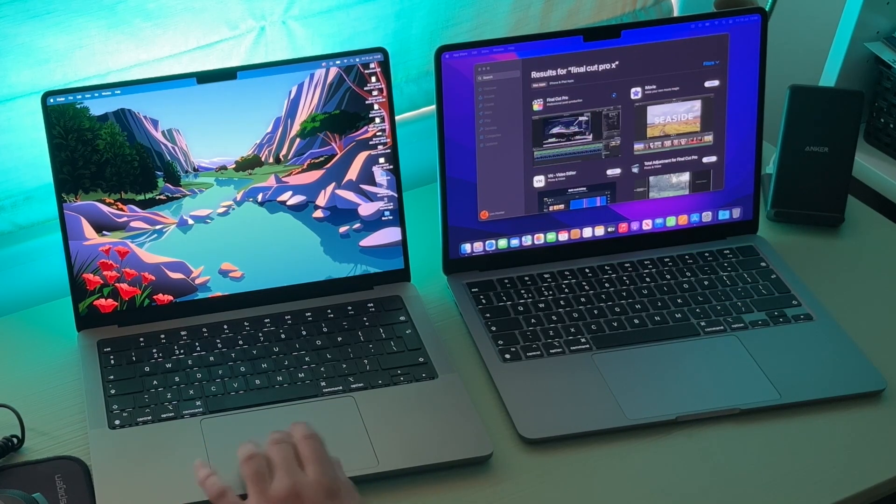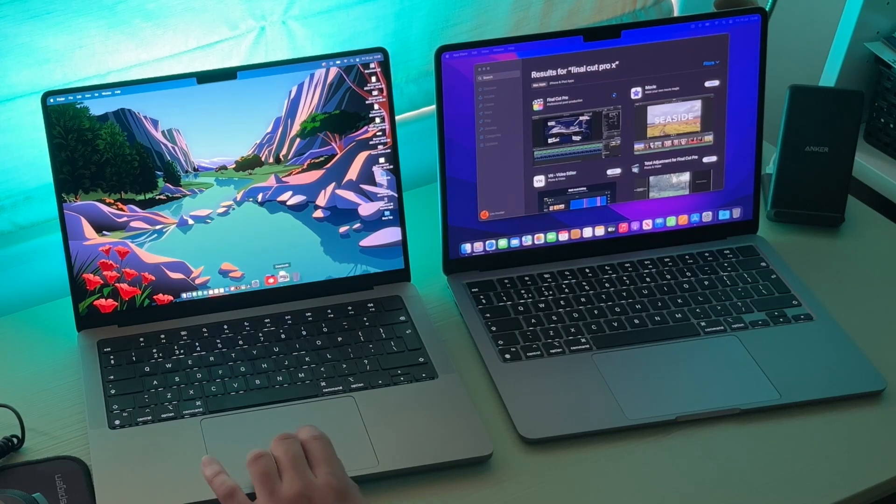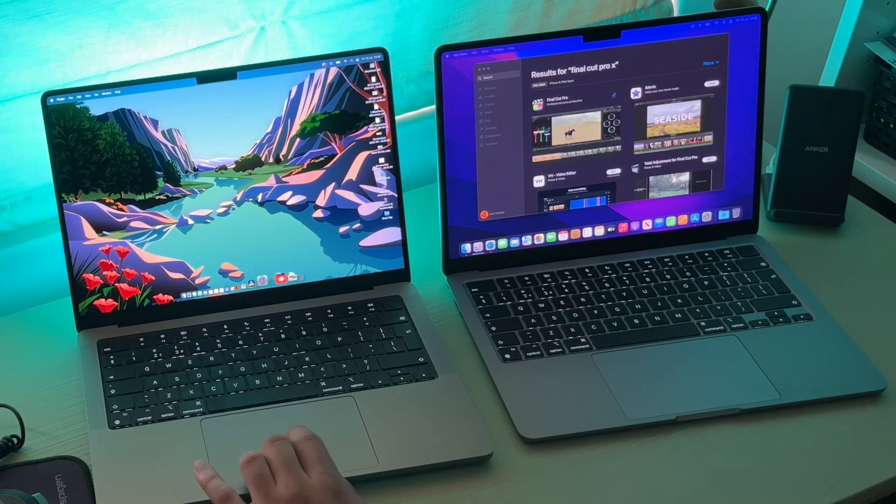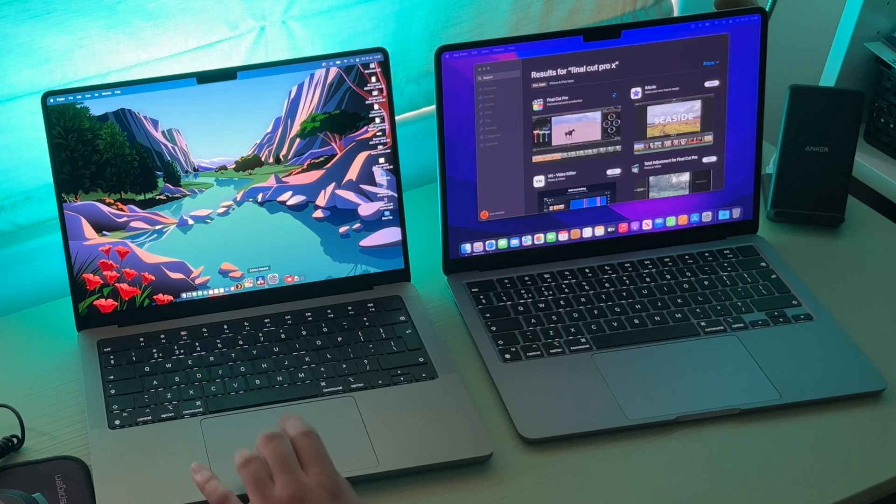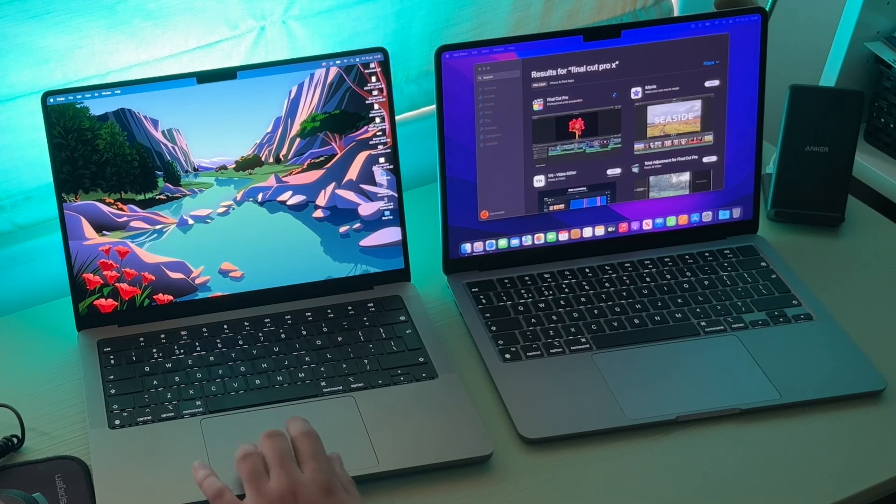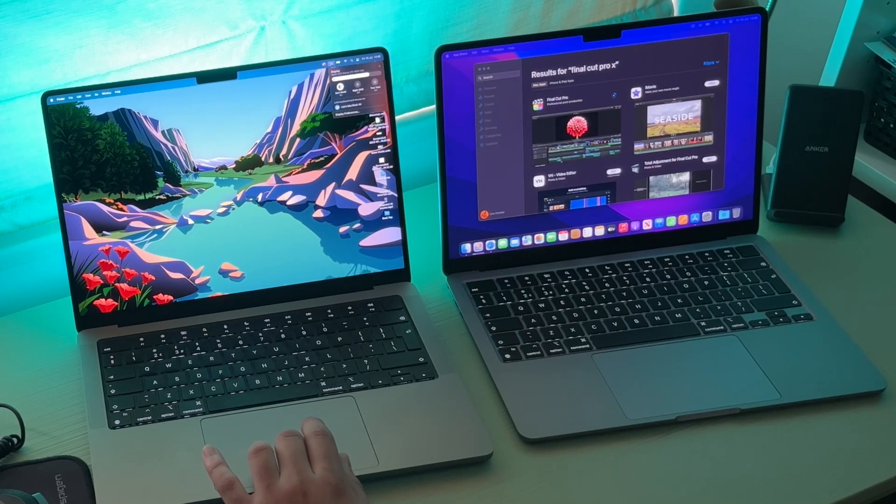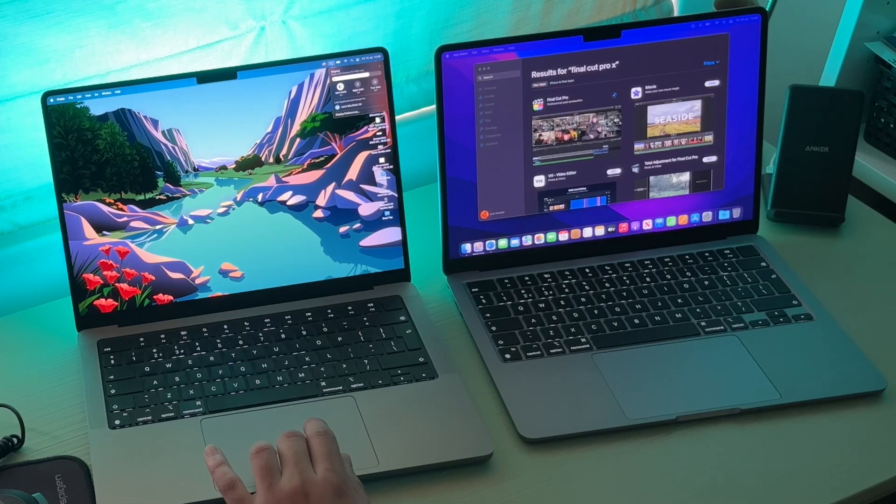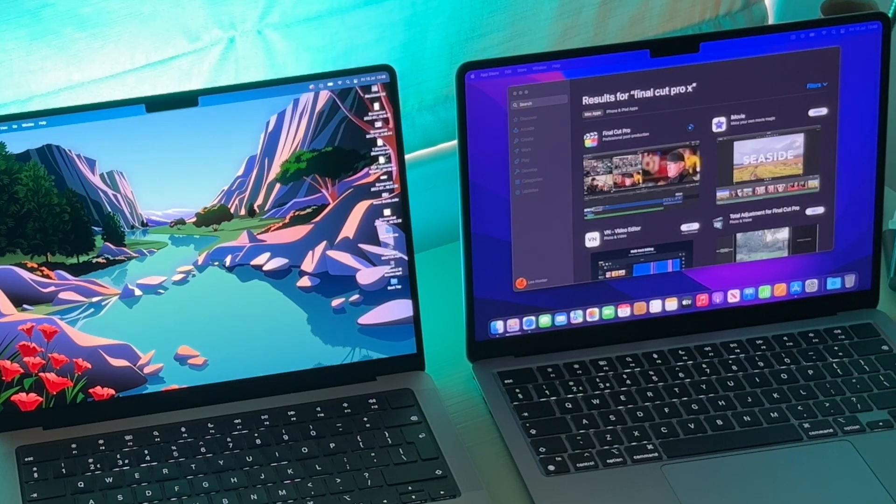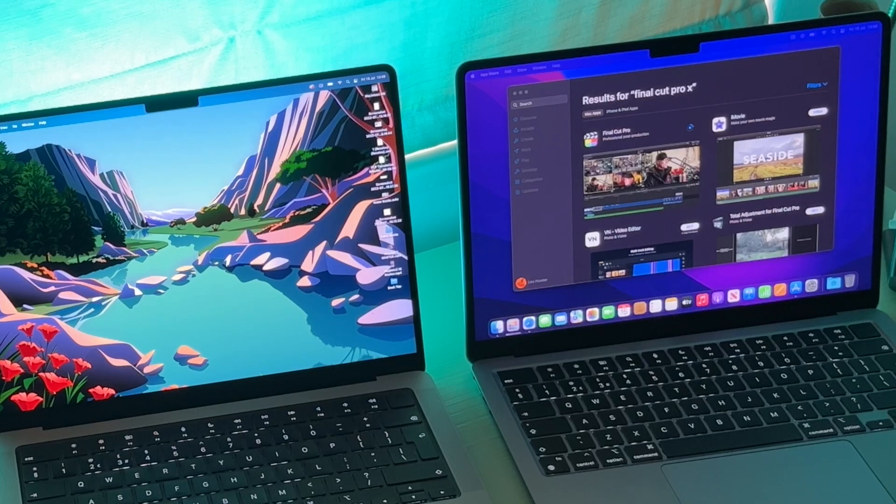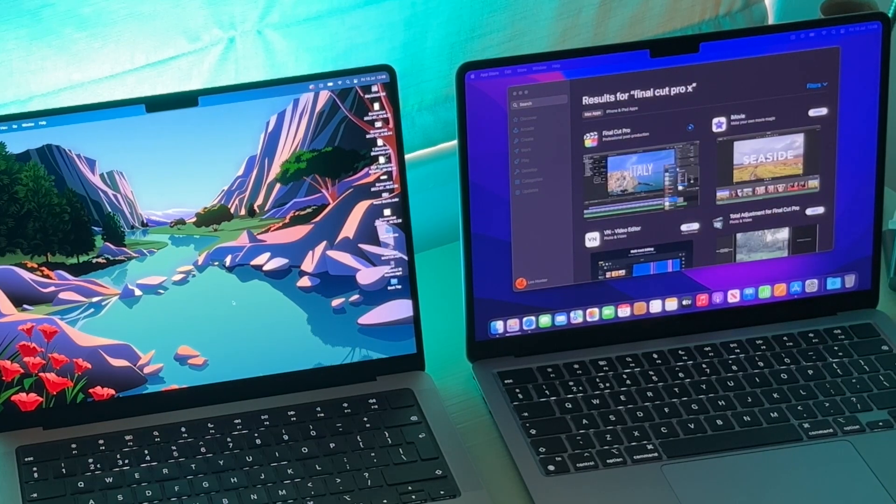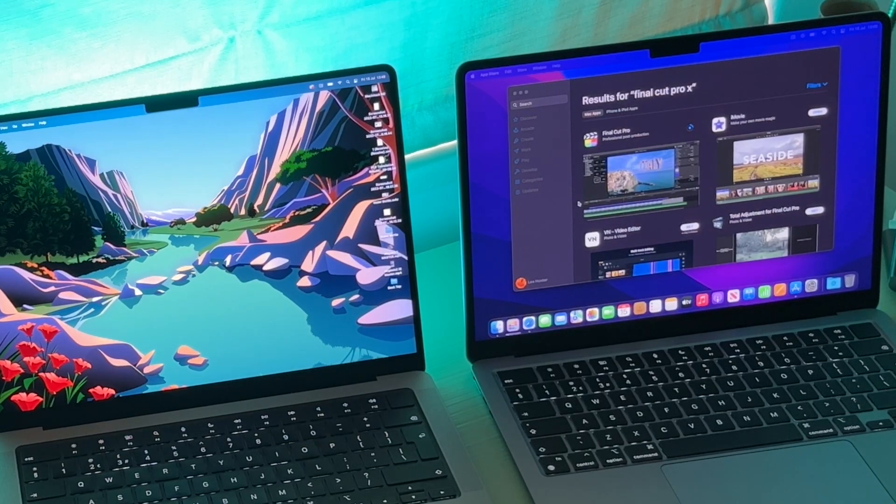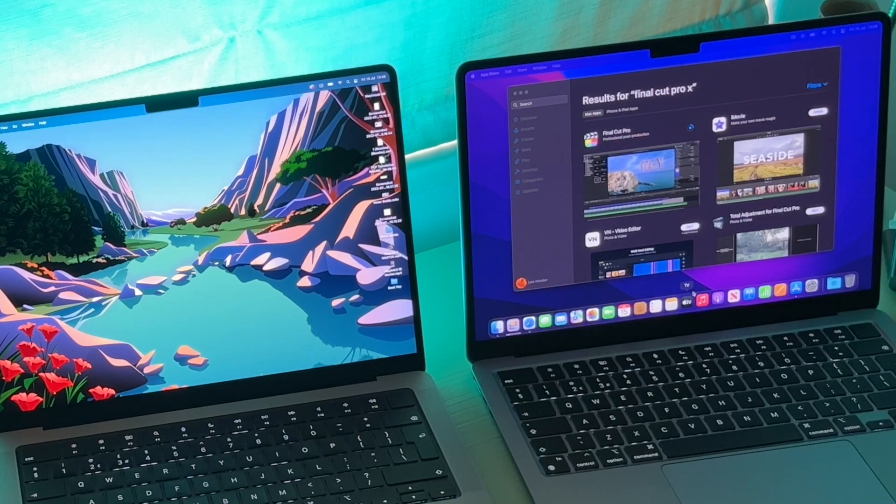Something that really surprised me is when I turned on my MacBook Pro next to the MacBook Air, I noticed they automatically connected together and I could actually slide my cursor from the screen of my MacBook Air to my MacBook Pro. I could type on my MacBook Air and have the text show up on my MacBook Pro.